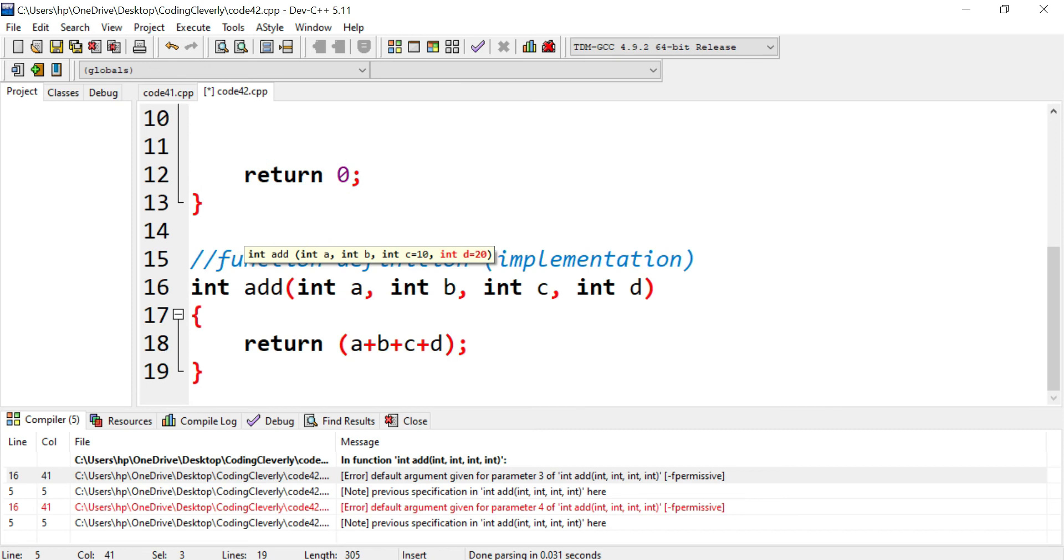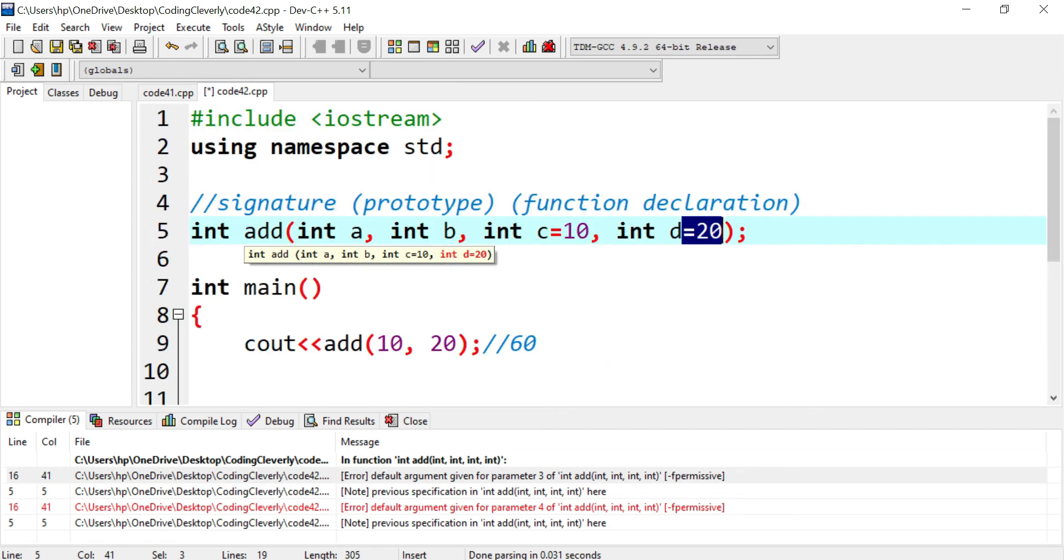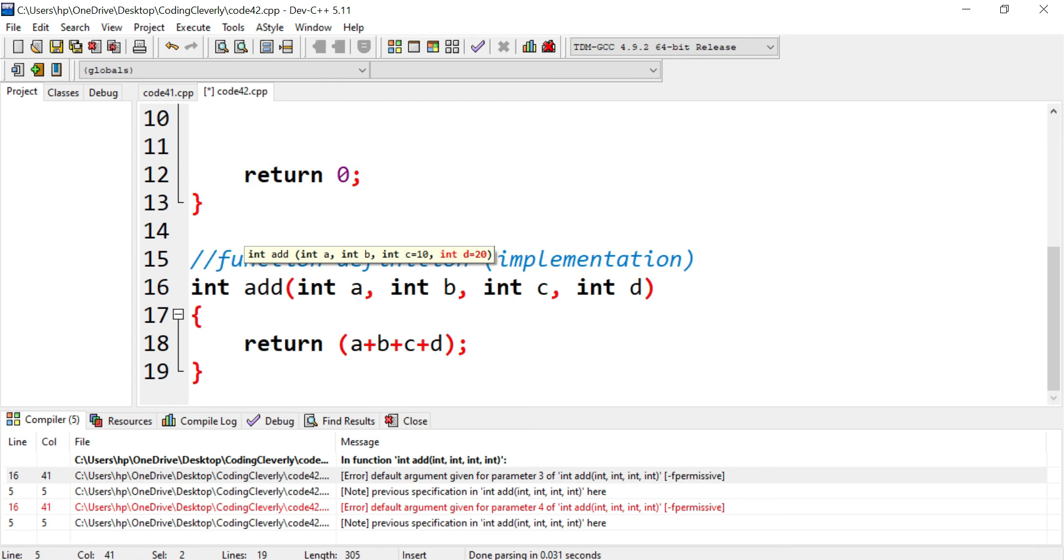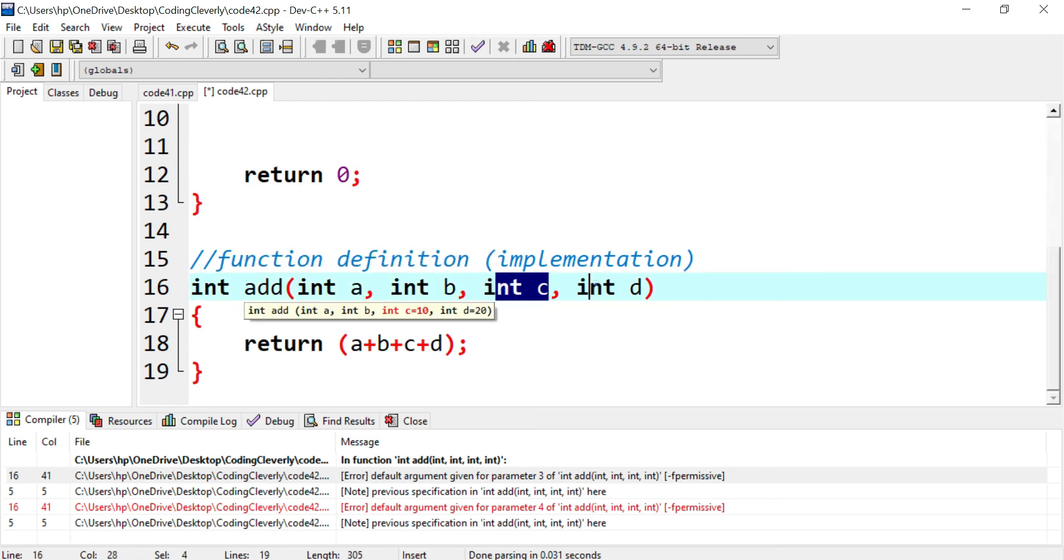And my answer is supposed to be 60 because I have 10 20 here, and I have 10 20 here. So I deleted the initializations in C and in D in my function definition.